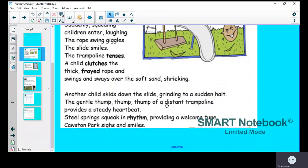The gentle thump thump thump of the distant trampoline provides a steady heartbeat. The trampoline hasn't actually got a beating heart, but it's comparing the noise the trampoline makes to a heartbeat.